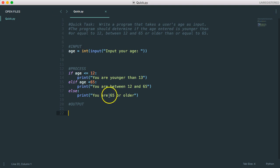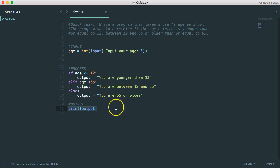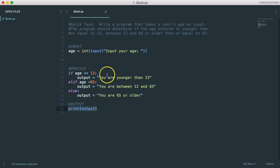The reason why I showed you this other way is it really helps drill in that input process output model. Also, as problems get more complicated, sometimes you just need to remember what the result is of the if statement, and then you can do something with that a little later on. I hope this video helped. Have a great day.